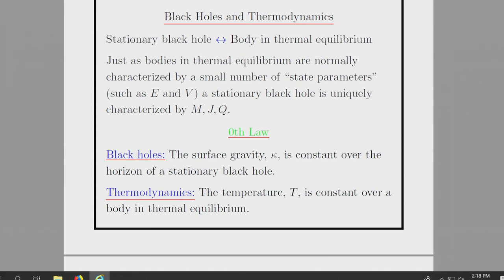Just as bodies in thermal equilibrium are characterized by a small number of state parameters — for a box of gas, the energy, the volume, and the number of particles — analogously, in general relativity in four spacetime dimensions, the stationary black holes comprise only a small family, parameterized in the vacuum case only by two parameters: mass and angular momentum.